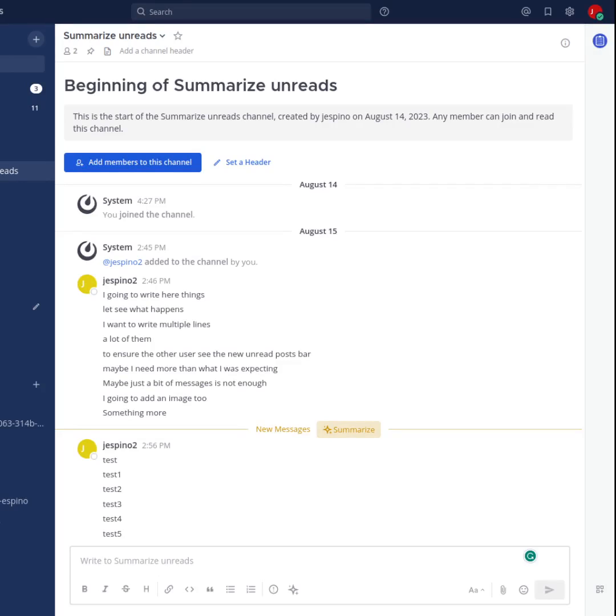Hello everybody, I'm working on a new iteration of the summarization of unread messages. Before, we were showing the summarization button in the header of new messages, but it was shown only sometimes.